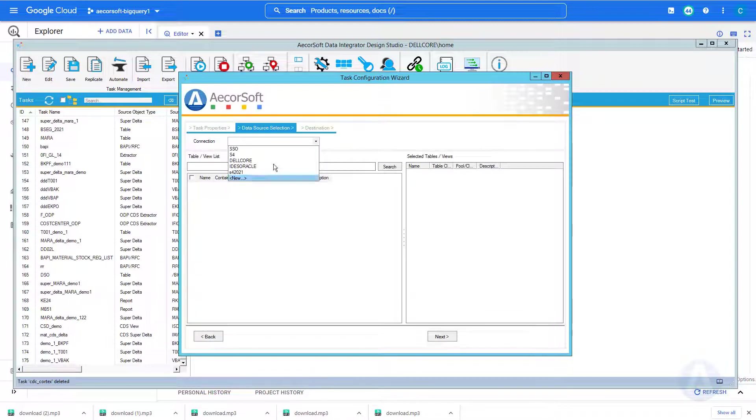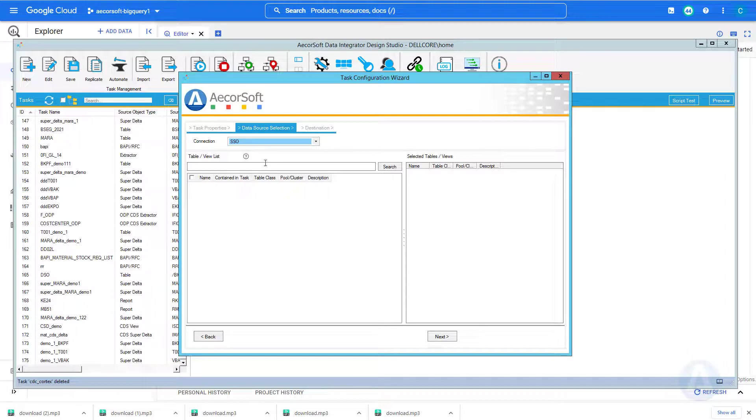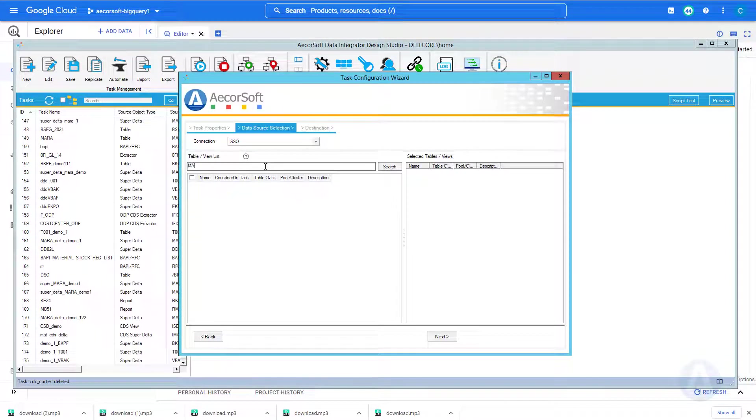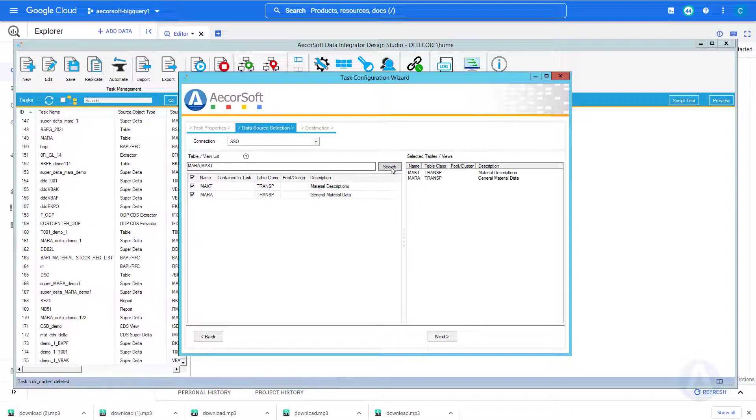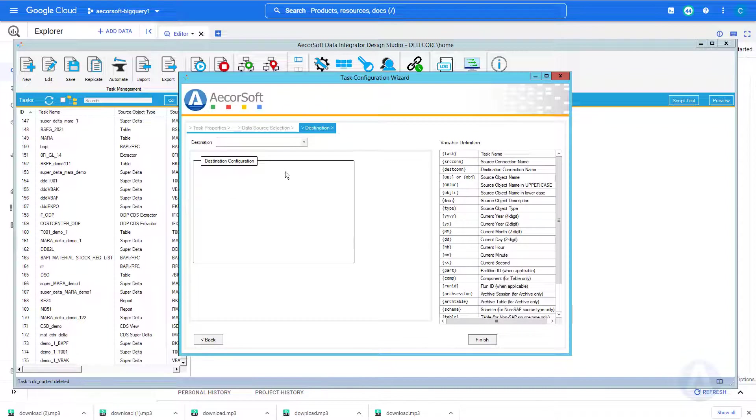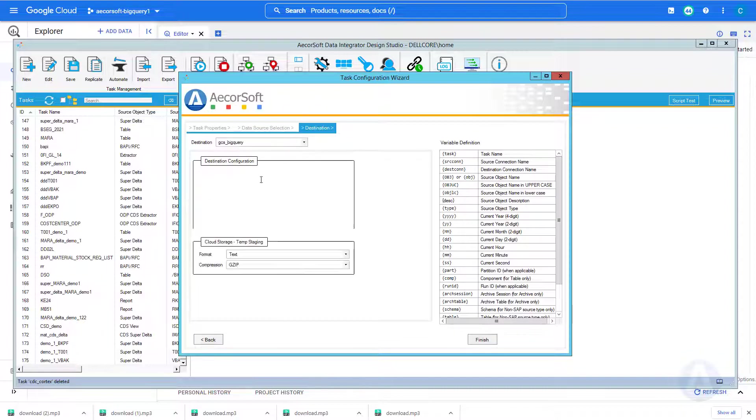Next, we need to provide a number of tables to perform the CDC. We can simply copy and paste a number of table names separated by comma or space. The tables will be automatically selected. Here we use MARA table and MAKT table as the example.